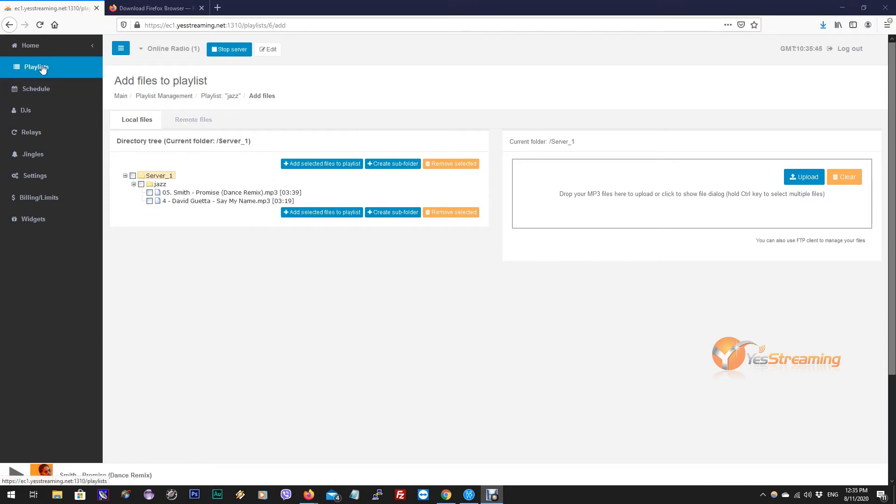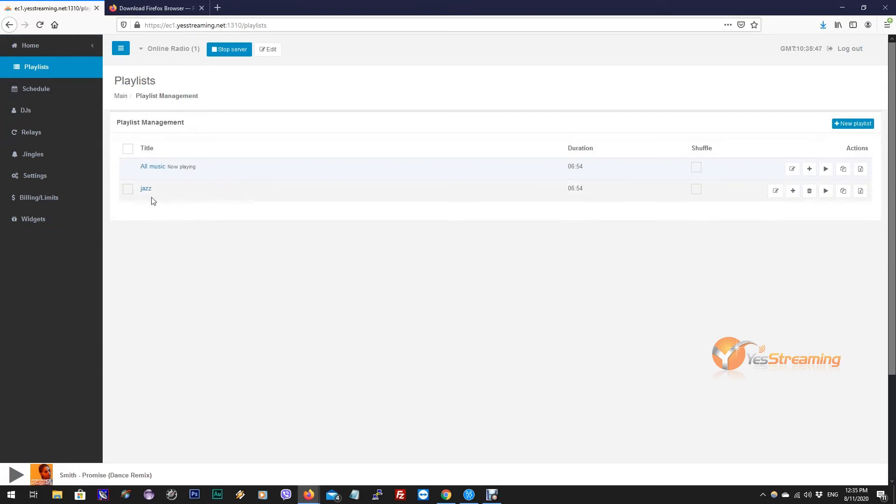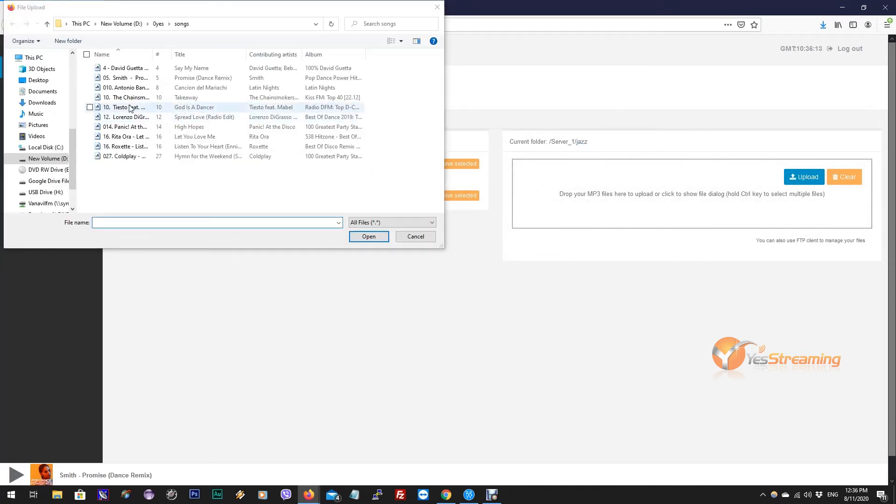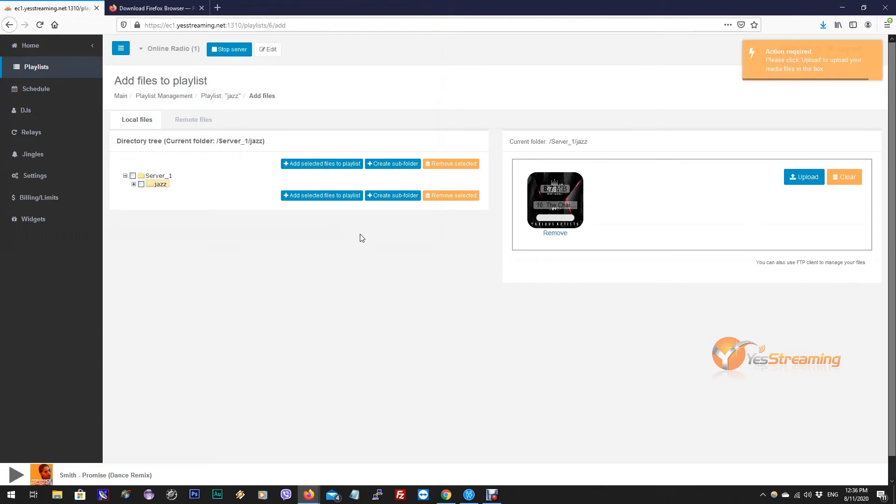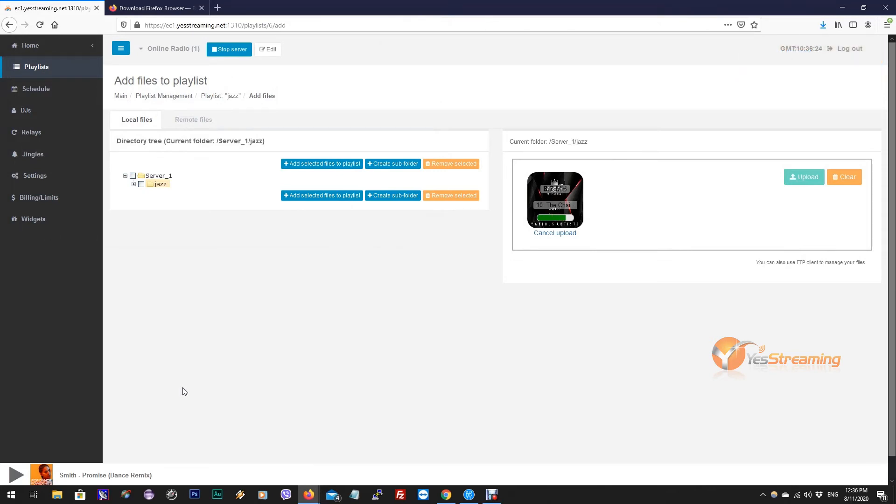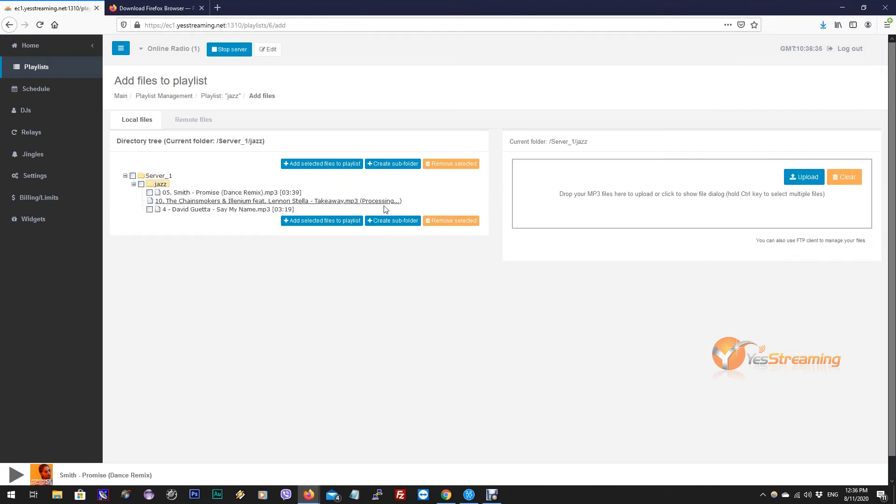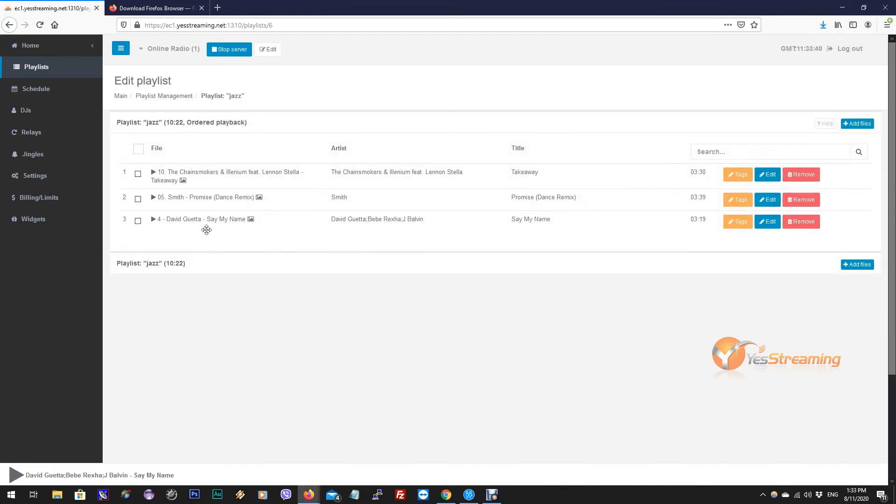Now go back to Playlist. You can see the folder we created has transformed into a new playlist. Now I will upload another track to this folder. That song is automatically added to the playlist. With the same process, you can create multiple playlists.